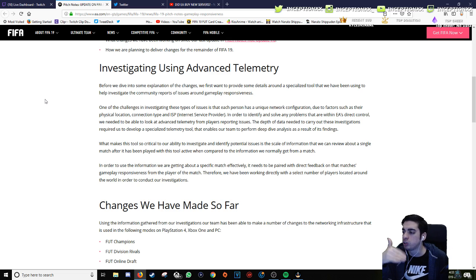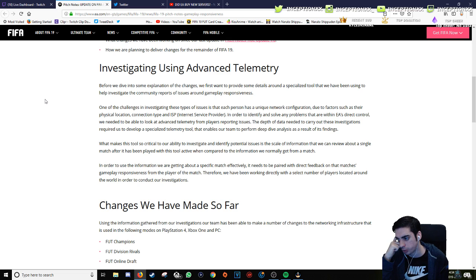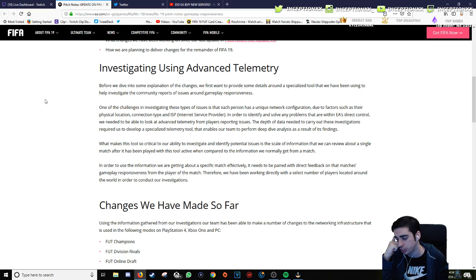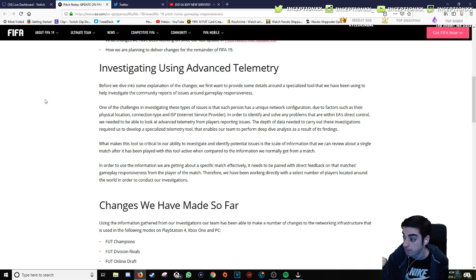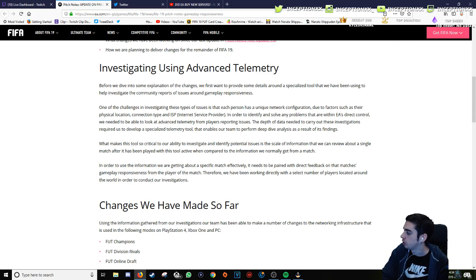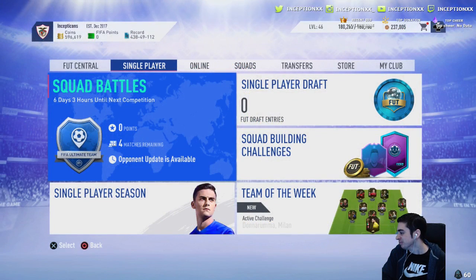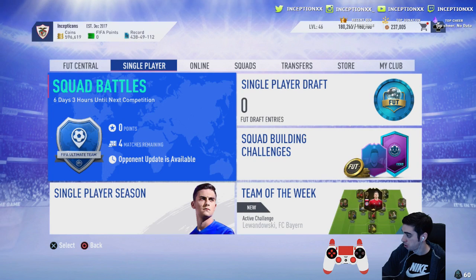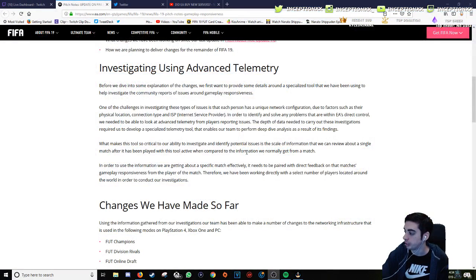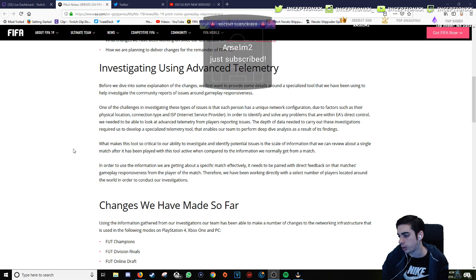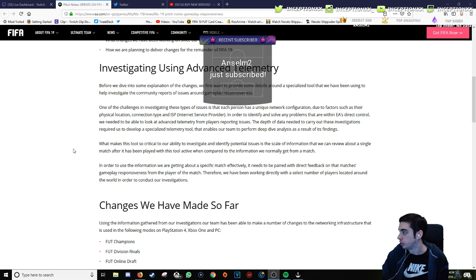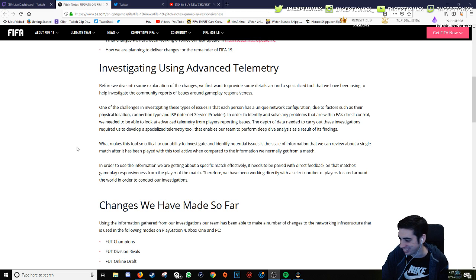So they're using a tool, well not now but they've probably been using a tool. Interesting. In order to use the information we're getting about a specific match effectively, it needs to be paired with direct feedback on that match's gameplay responsiveness from the player of the match. Therefore, we have been working directly with a select number of players located around the world. Holy Jesus, Anzel scared the shit out of me, dude.